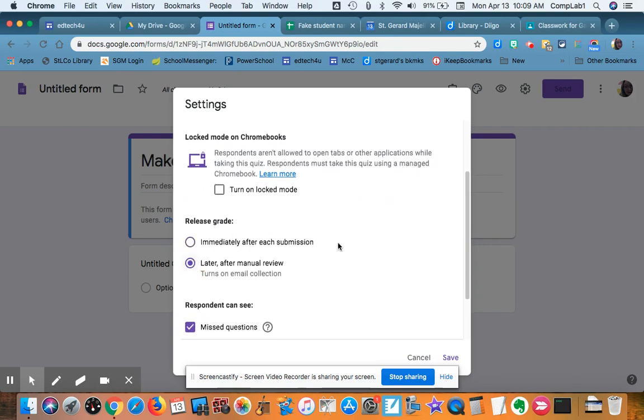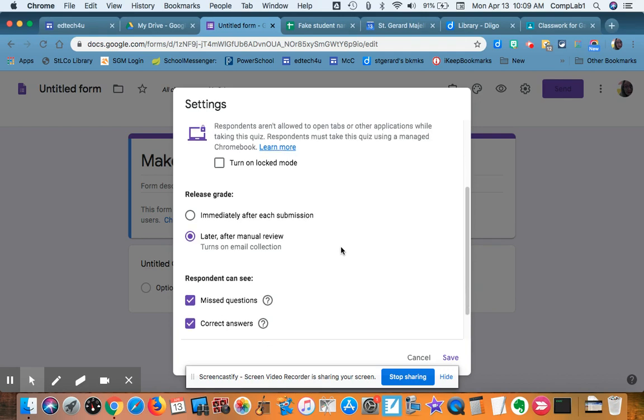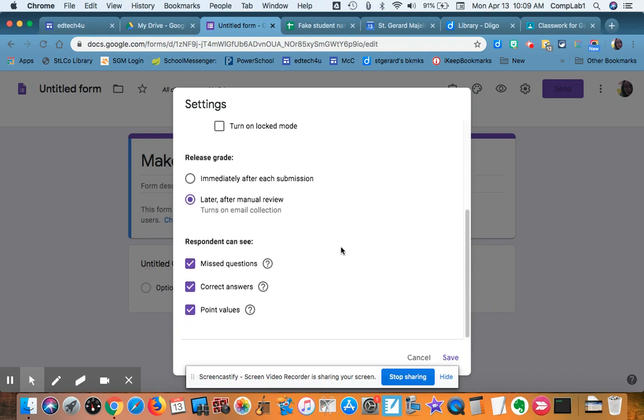I'm going to release the grades after I look them over. Frequently I make a mistake and I have to change an answer. I don't want them to get the incorrect score.